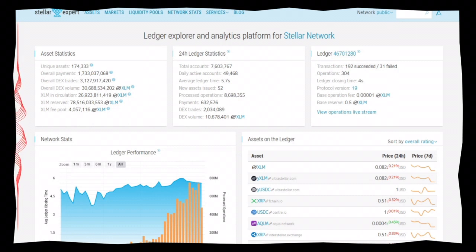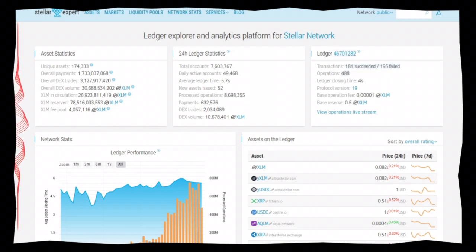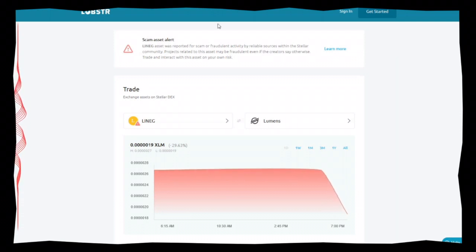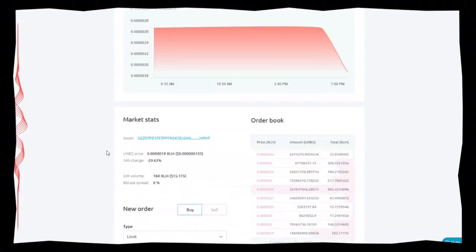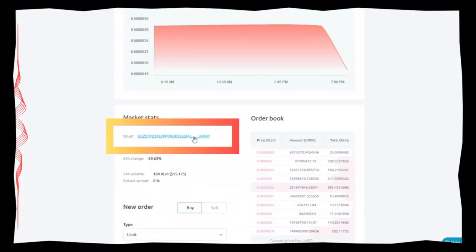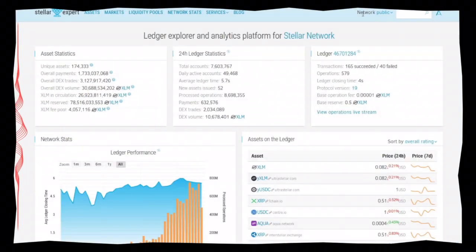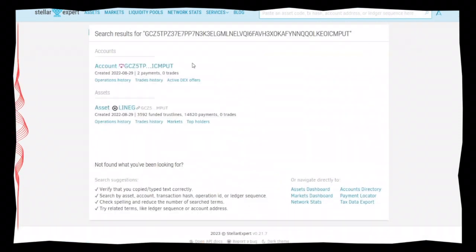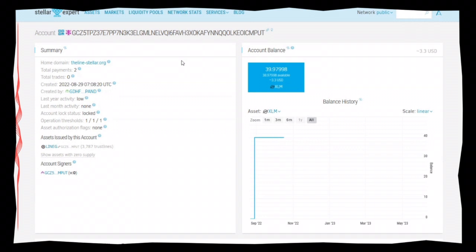Let's start by locating the issuer address — this is the starting point of our journey. You can easily find the address in one of the QSI advertisements, Whiplash advertisements, or perhaps on the Stellar Lobster page. Once you have the issuer address, it's time to do some detective work. Head over to stellar.expert and type in the issuer address in the search bar.